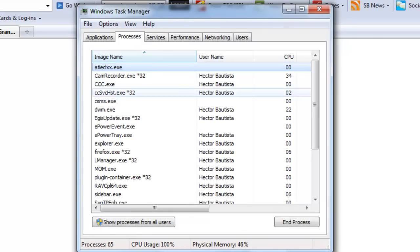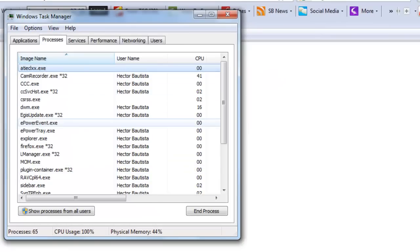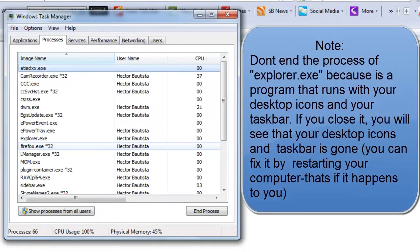You go to Processes and then you look for the program. This is going to be a little tricky because you need to know the name of the program, or some kind of acronym for it. Like for example, Mozilla Firefox — it's obviously not going to say Mozilla Firefox, but it does say Firefox.exe, so I know that's Mozilla Firefox. And don't get confused, because Explorer and Firefox are two different things.